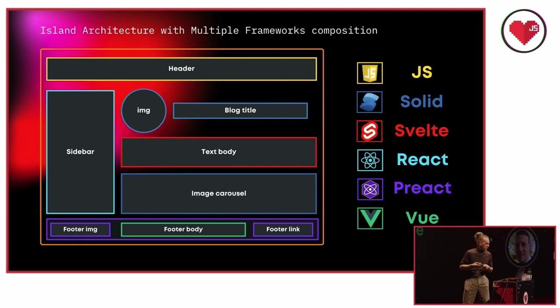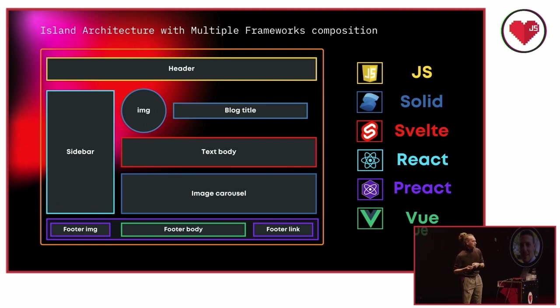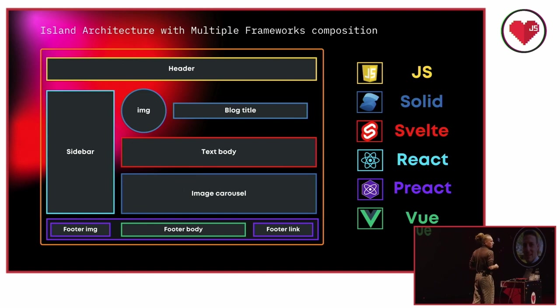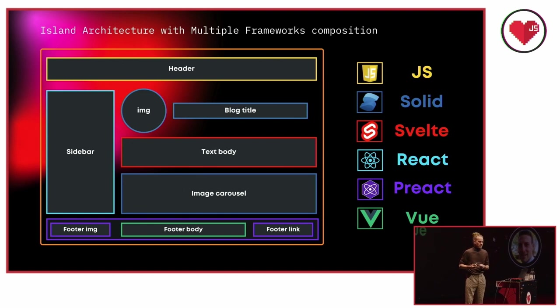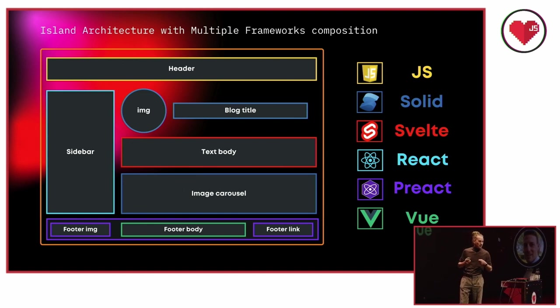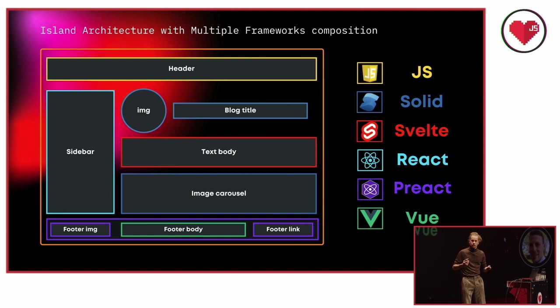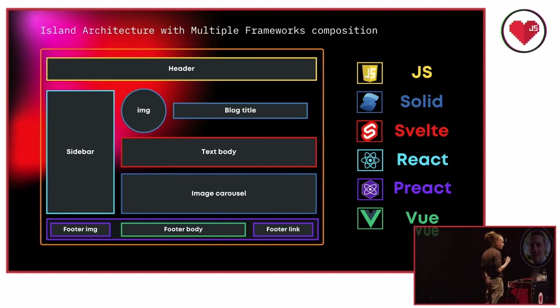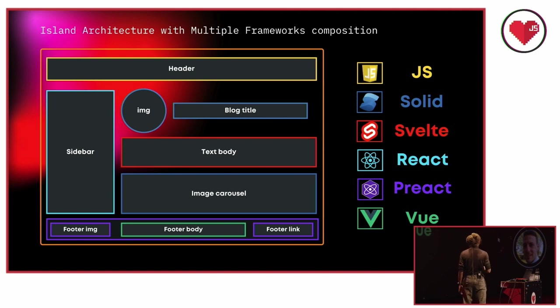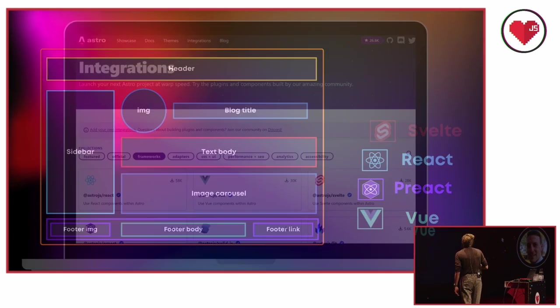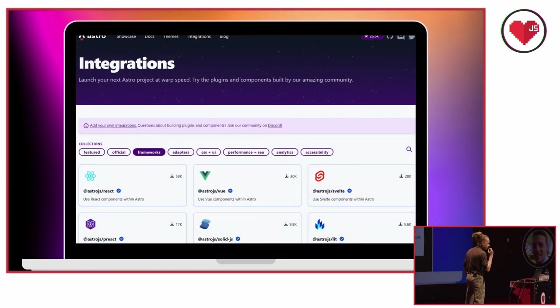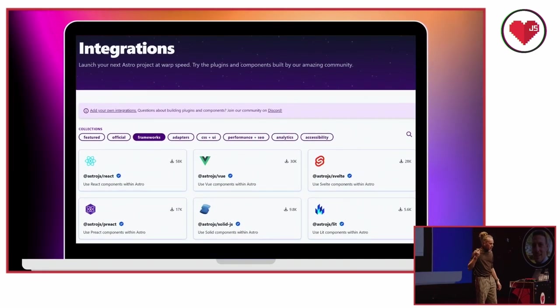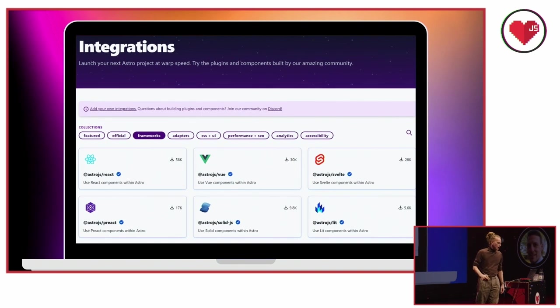Now this also makes migrations easier between the different frameworks. You prevent locking into one single framework, making Astro totally UI agnostic. And it's the first of its kind, actually.